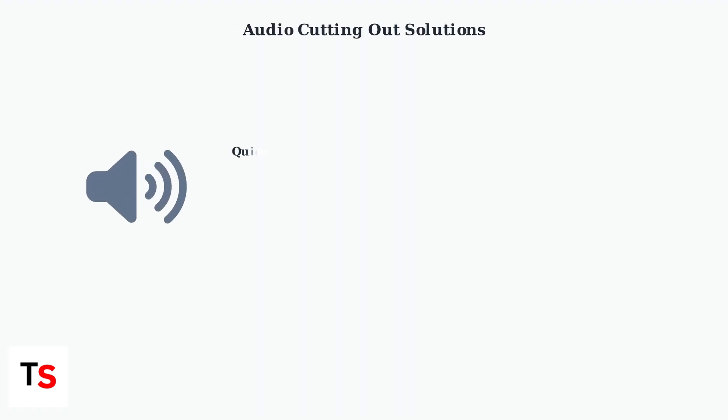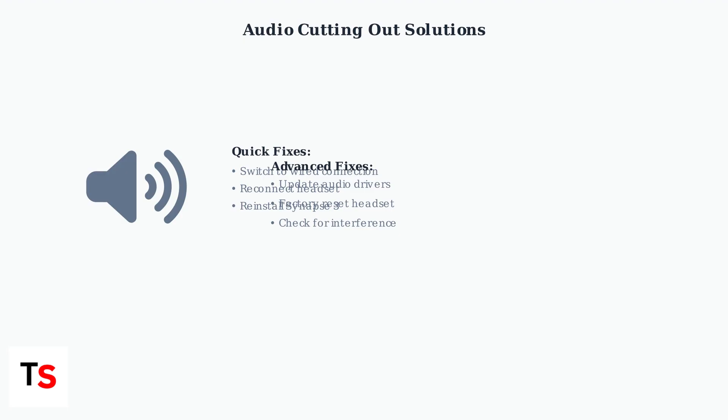If you experience audio cutting out issues, several solutions can help restore stable audio performance. These range from connection changes to driver updates and factory resets.